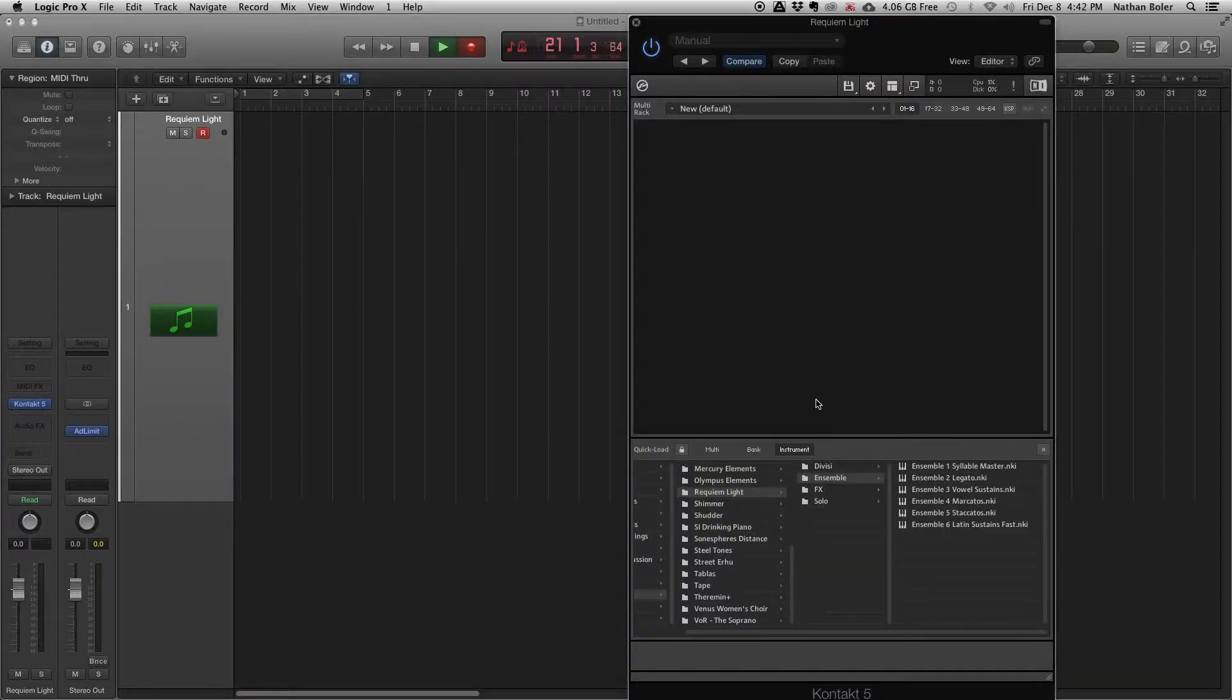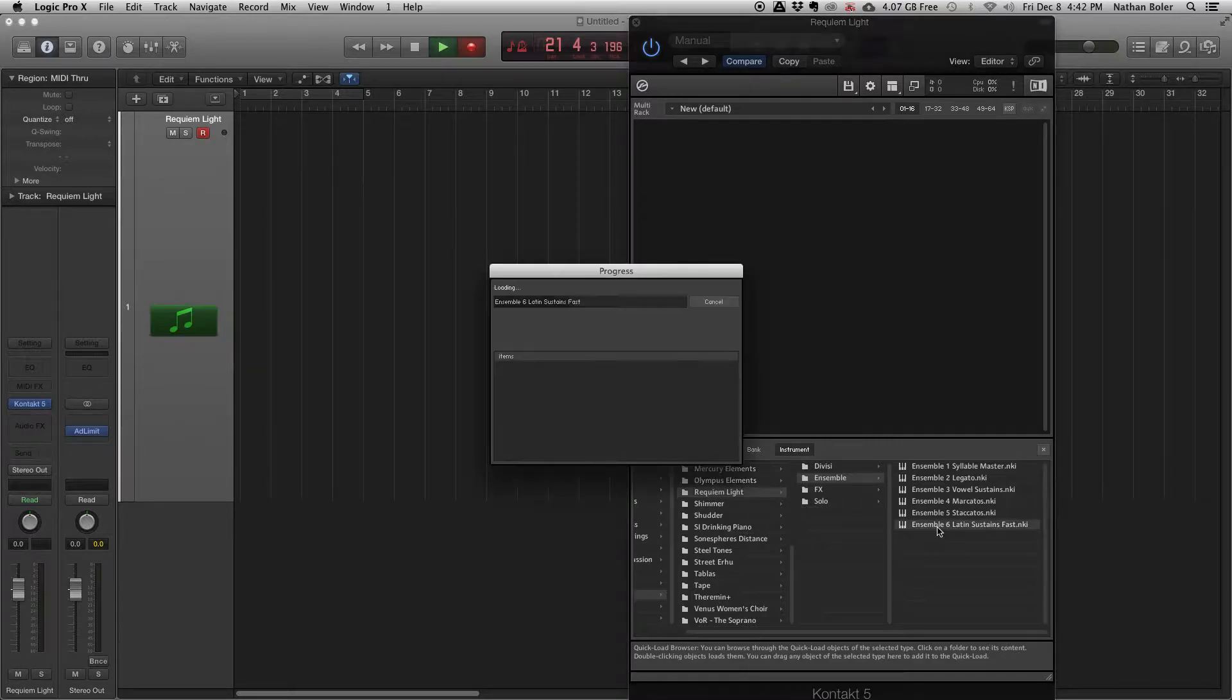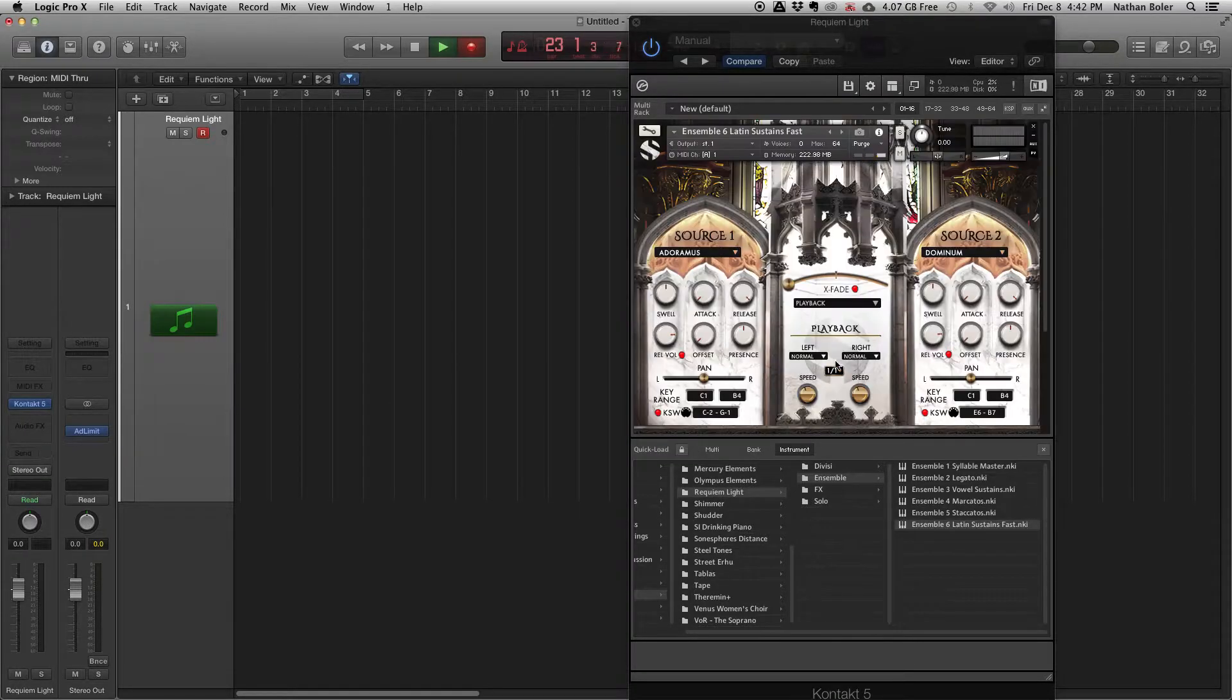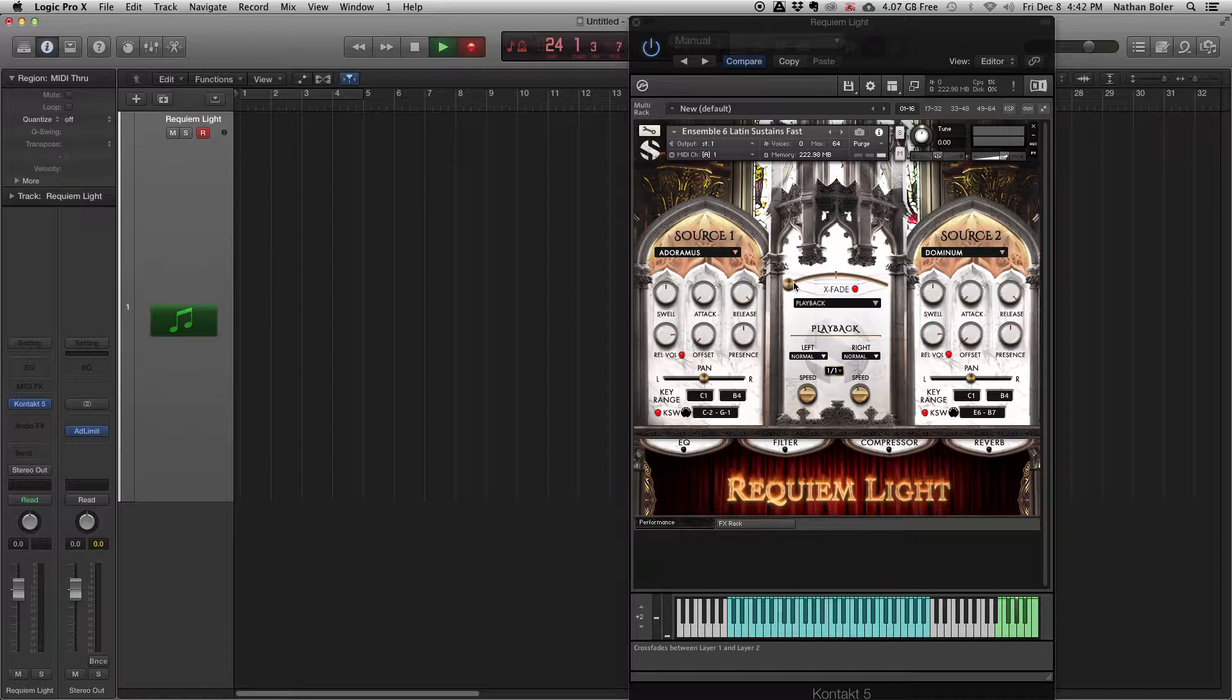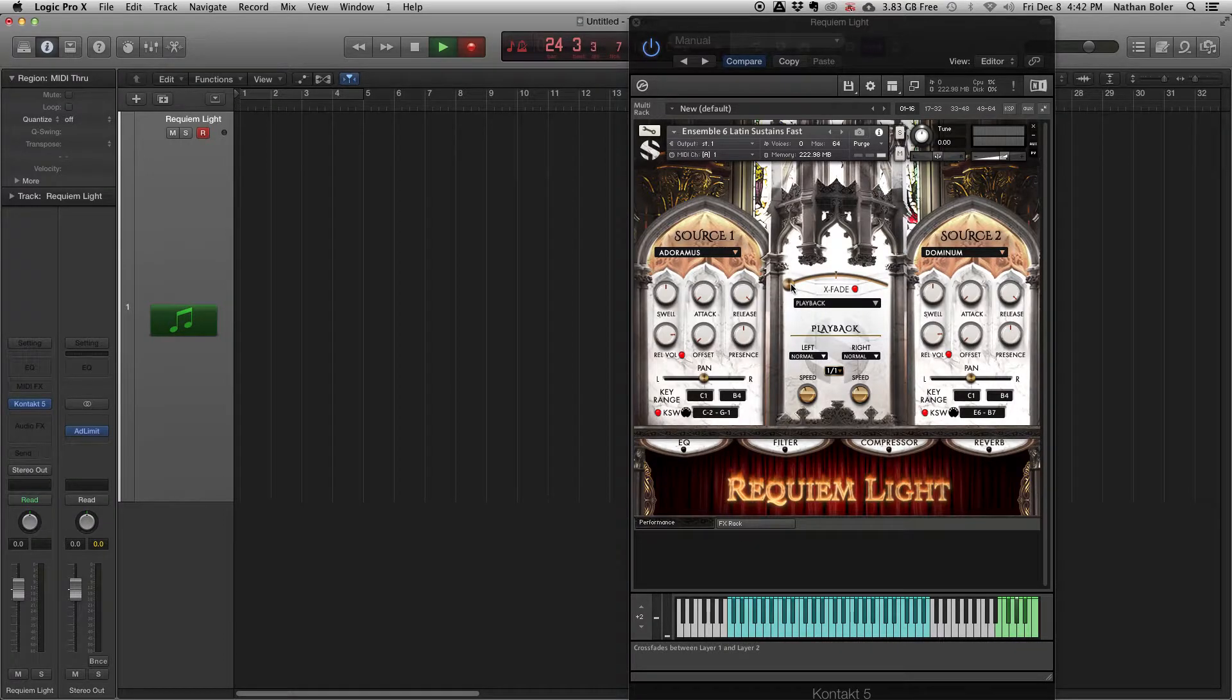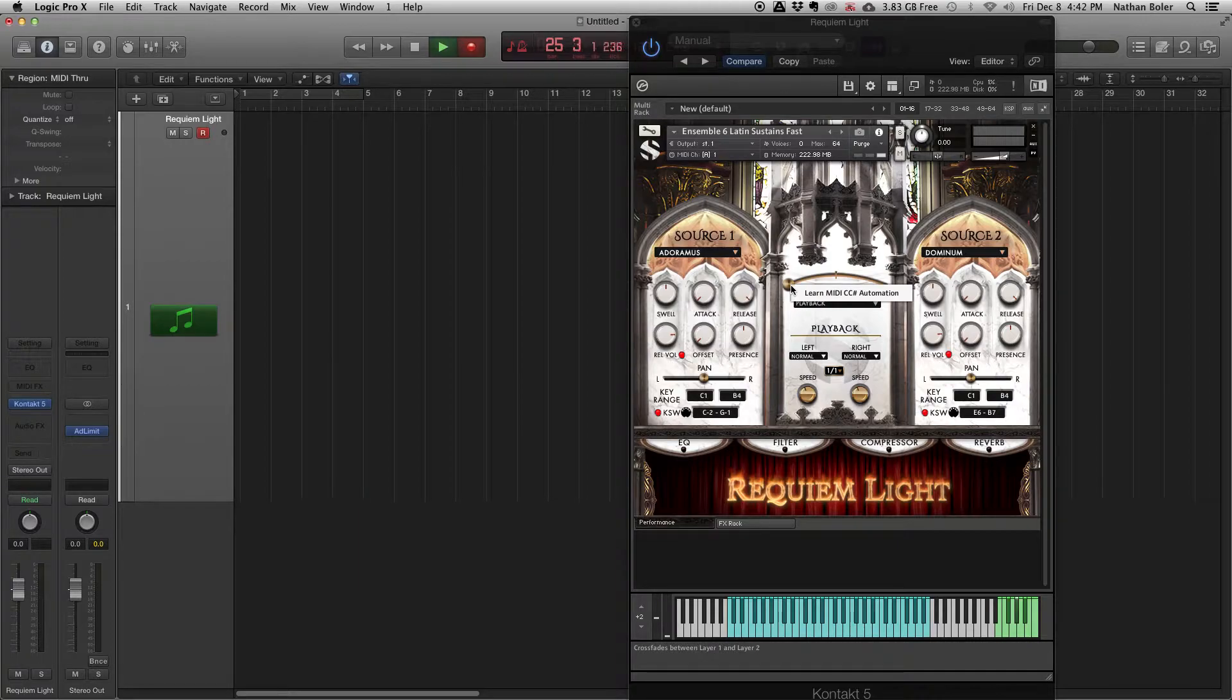Hi, this is Nathan from Sound Iron. Today I'm going to be working with Sound Iron Requiem Lite to show you how to use MIDI automation. If you have faders and knobs on your keyboard, you can control almost anything in the Kontakt interface.